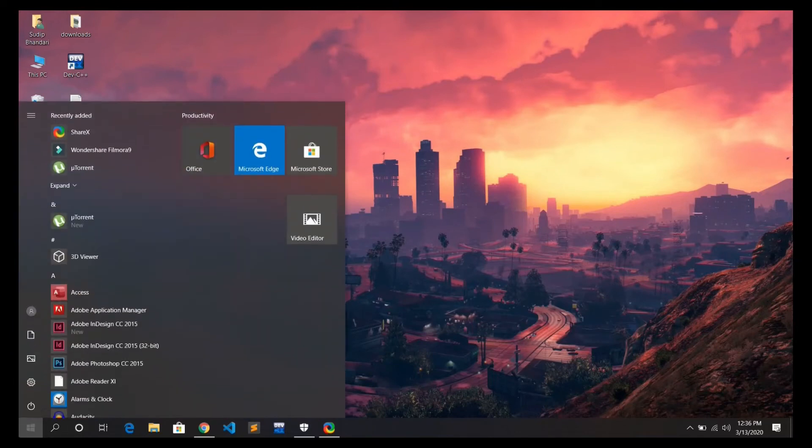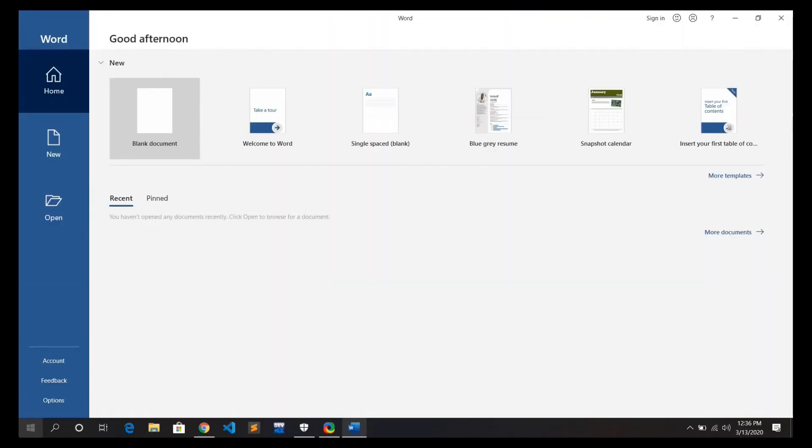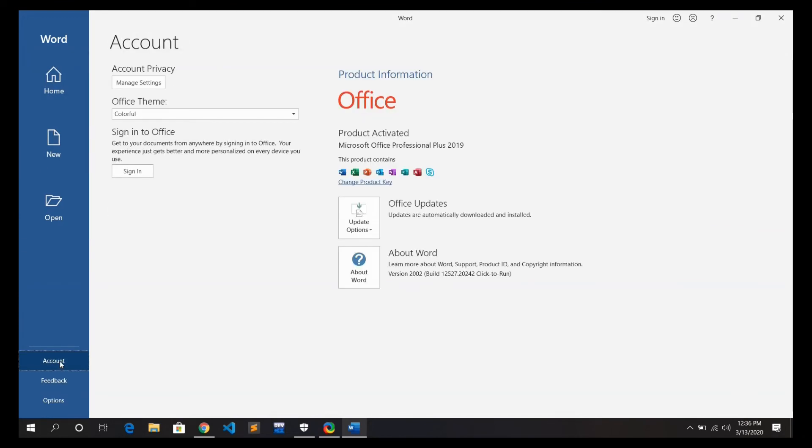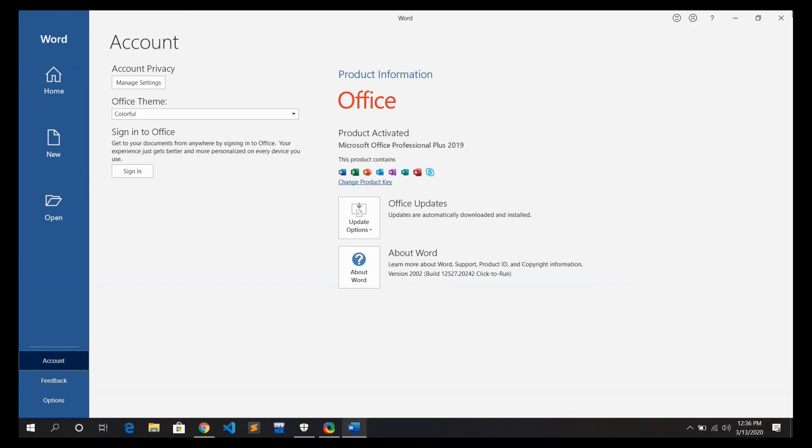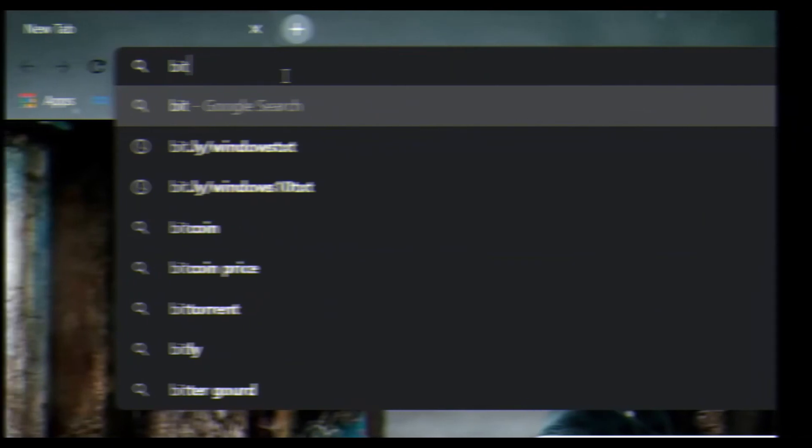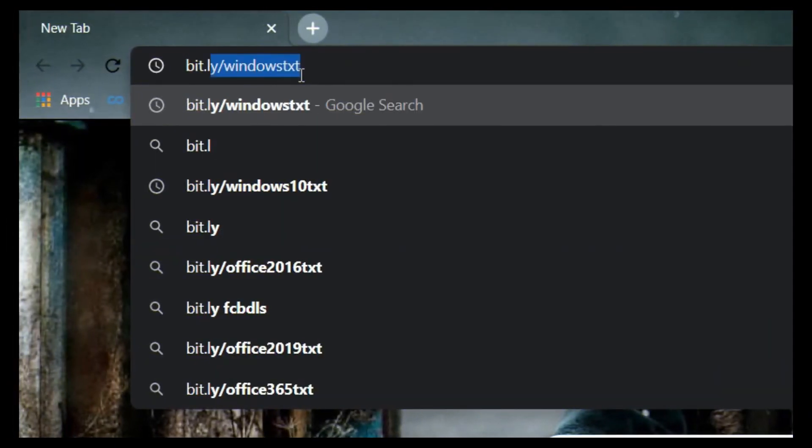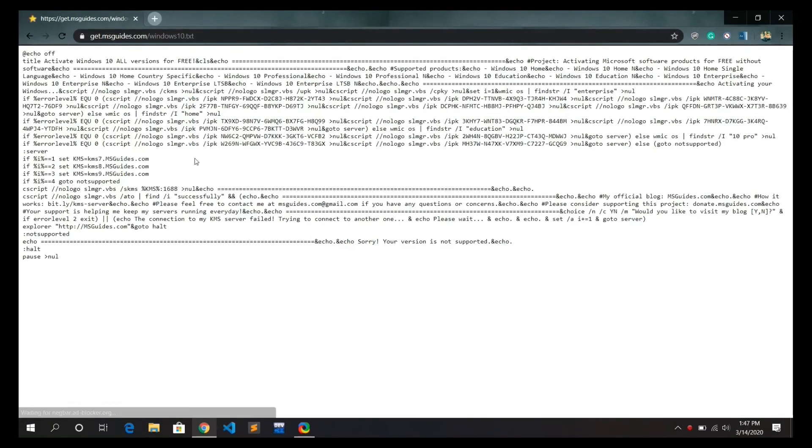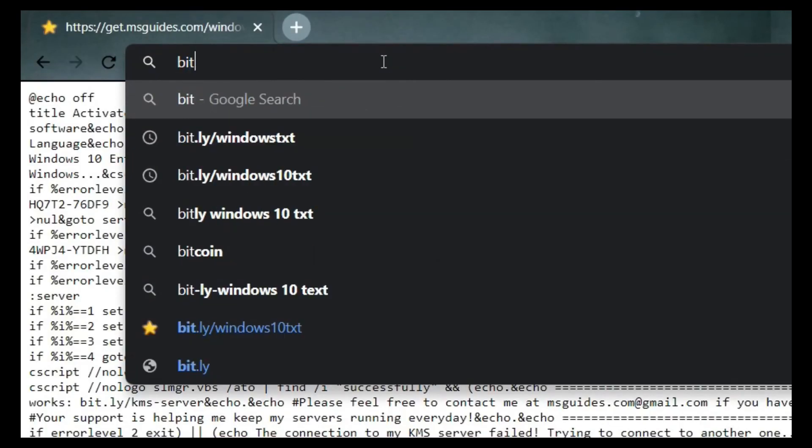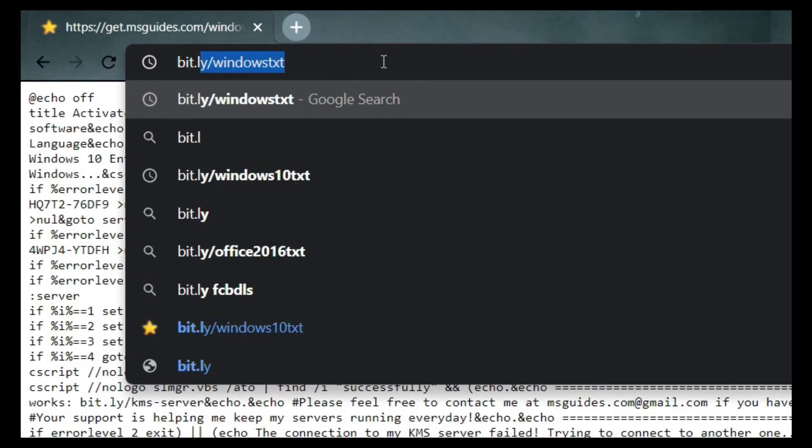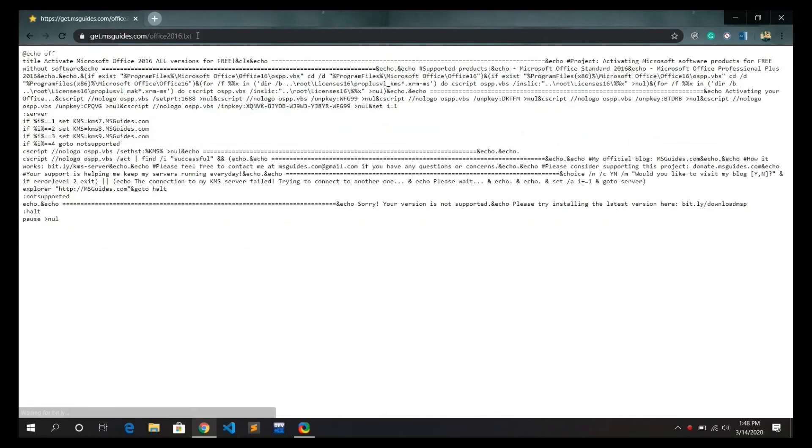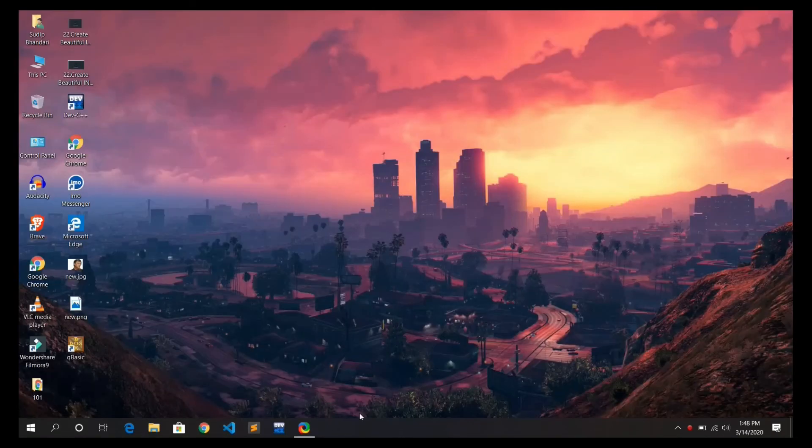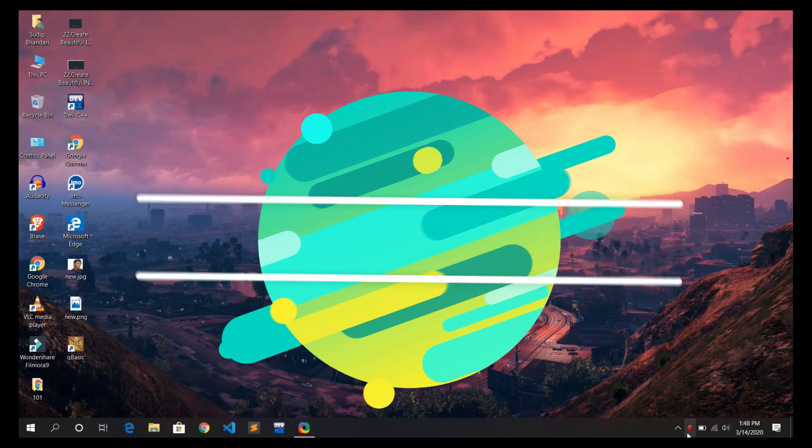Now let me check it if it is activated or not. Under account tab it says that product activated. Now you can use full version. Similarly we can activate Microsoft Windows. For that you have to type bit.ly slash windows text, also some other office versions too.